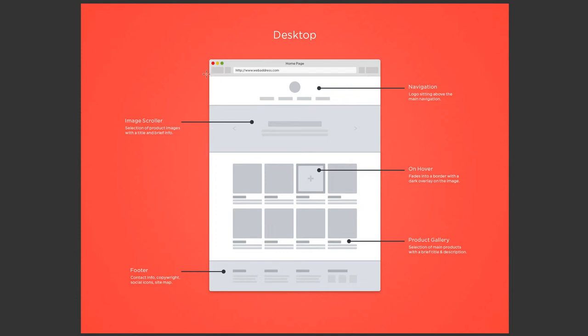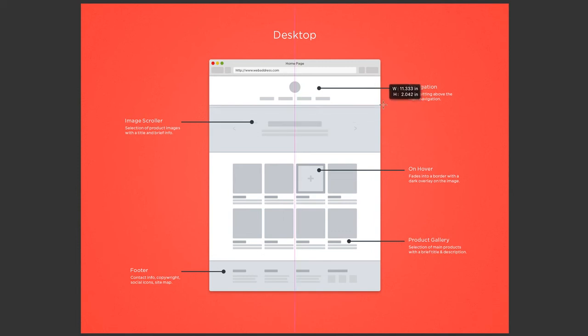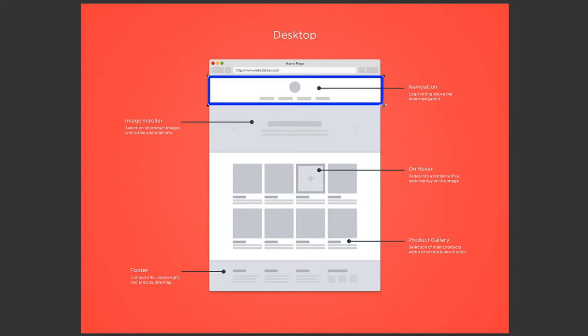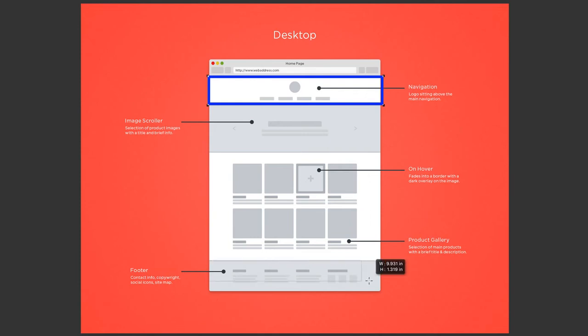I'm going to group this area. This is the navigation and the logo area. It's followed by a scrolling banner with text over the banner and images, a product gallery, and then a footer with contact information and copyright information, sitemap, and social media icons.